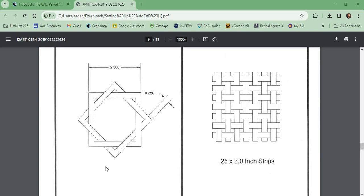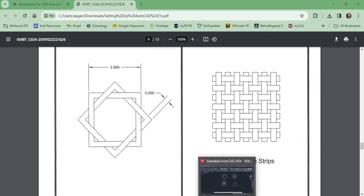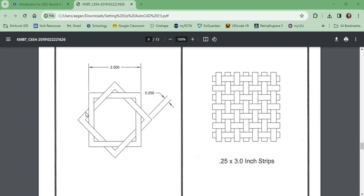In this video, I'm going to be going over how to do drawings 5 and 6 in your setting up AutoCAD document. So let's head over to our AutoCAD document. As we look at this shape, we have a 2.5 inch square by 2.5 inches, and the thickness of that is 0.25 inches.